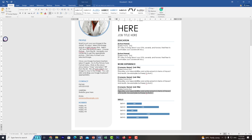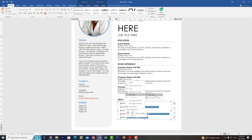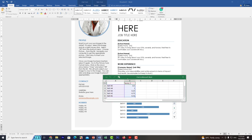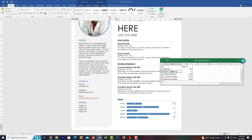For the skills section, do not update it manually — it is a chart. Right-click and choose 'Edit Data' to update. You'll see the skills listed there. For example, I'll set: Skill 1 as Microsoft Office, Skill 2 as Graphic Design, Skill 3 as Video Editing, Skill 4 as Public Speaking, and Skill 5 as Photography. As you type, you'll see it updating live in the chart.